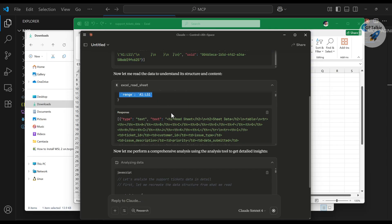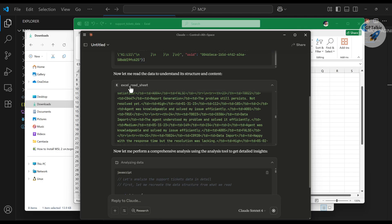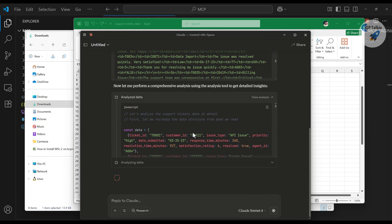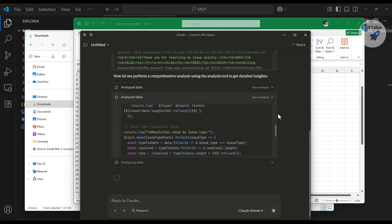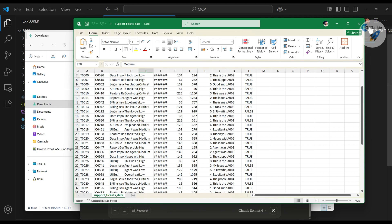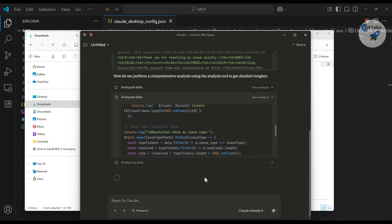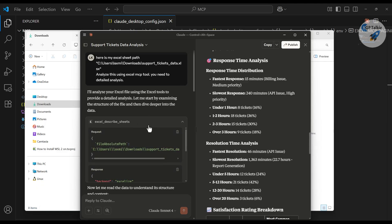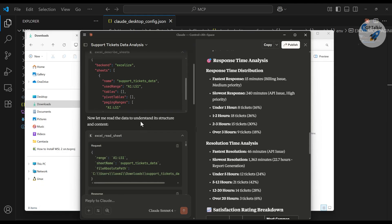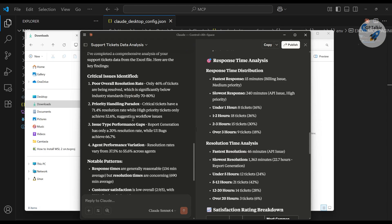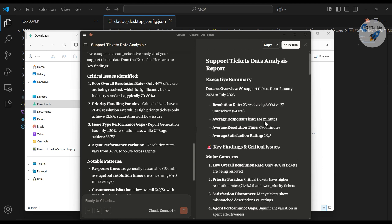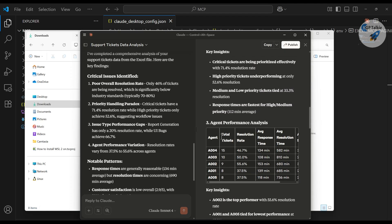As you scroll down, you can see all the data coming in via excel_read_sheet. Once it has the data, it starts the analysis inside Claude itself. After completing the analysis, it prepares a report that includes details like resolution rate, average response time, and other metrics. This report will then be written back to a new sheet in your Excel file — which is why the file must be closed beforehand.